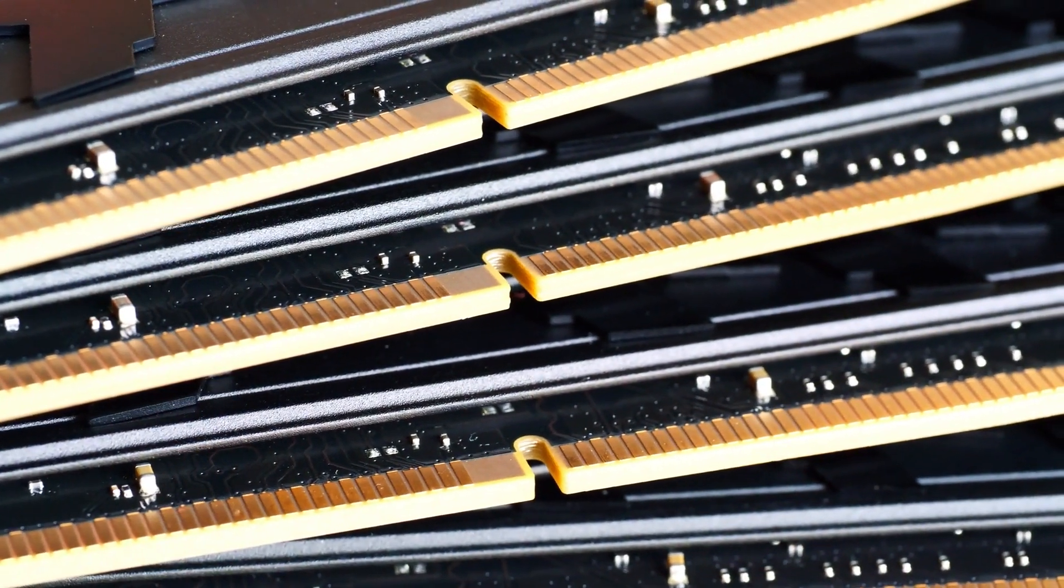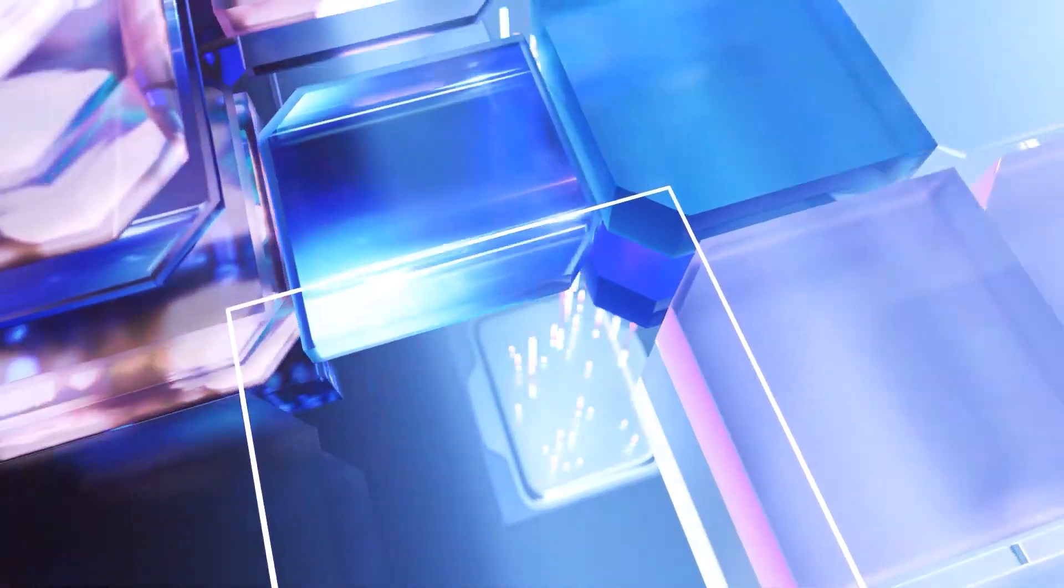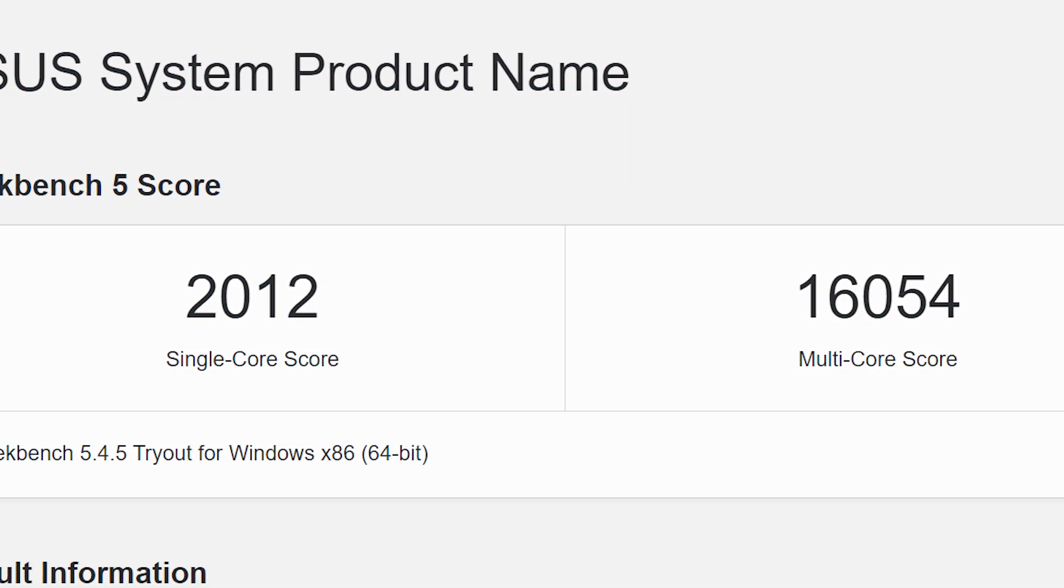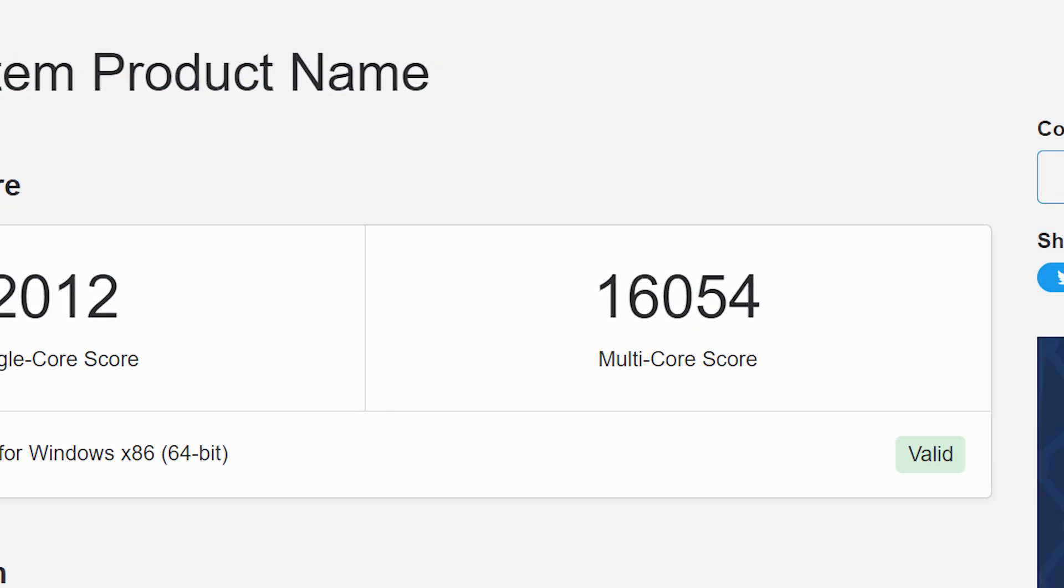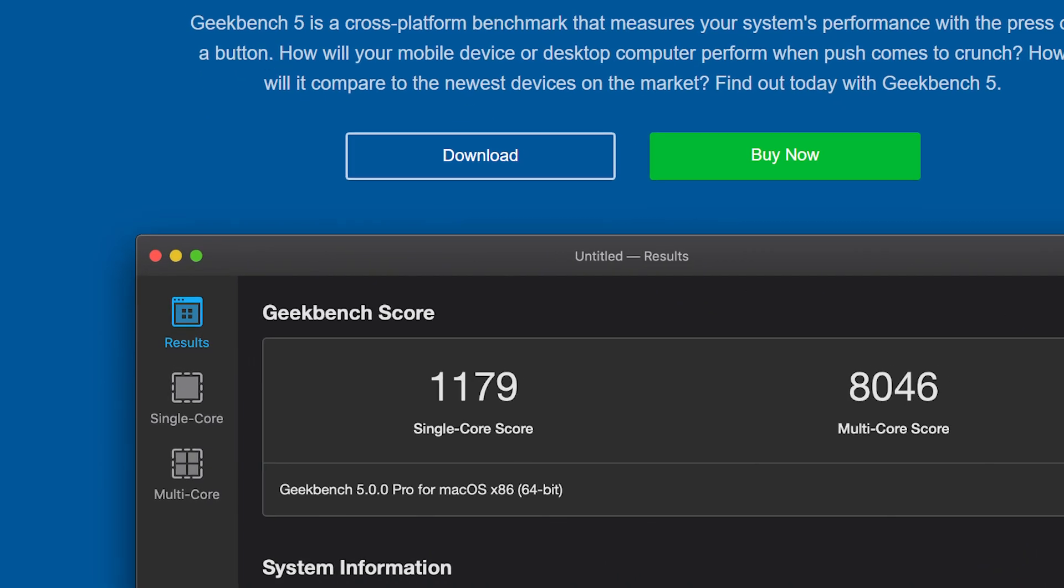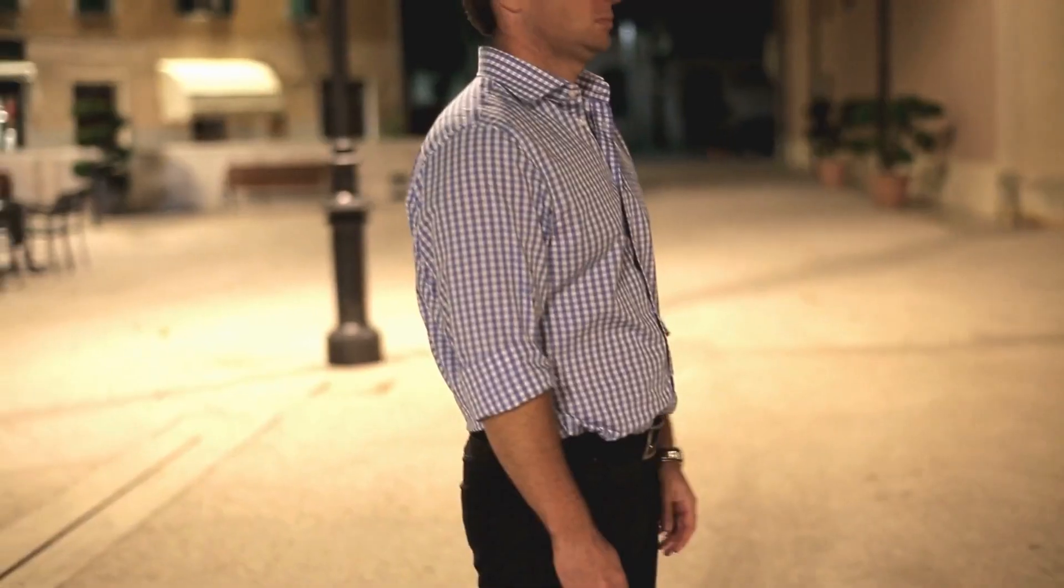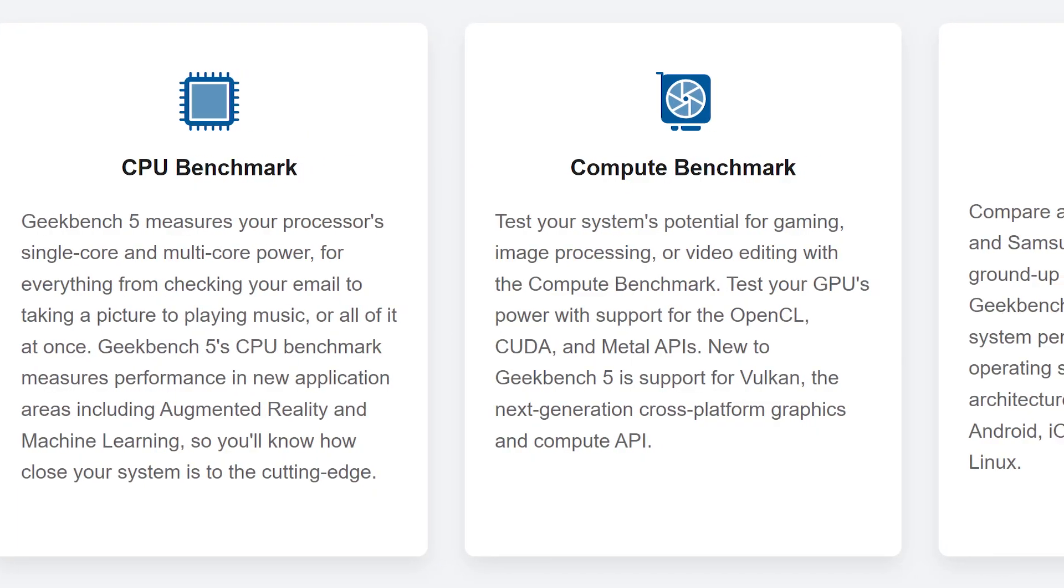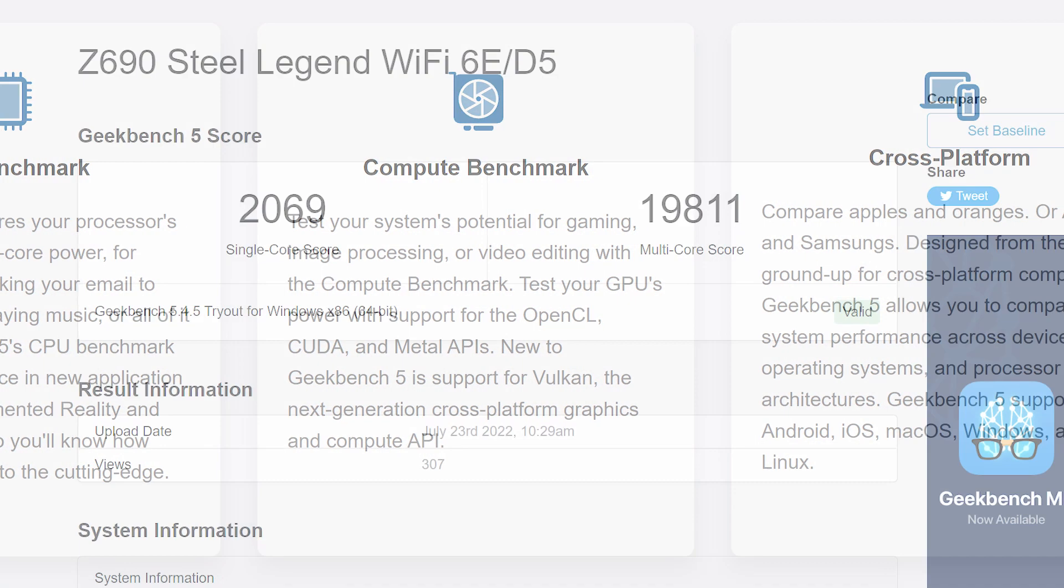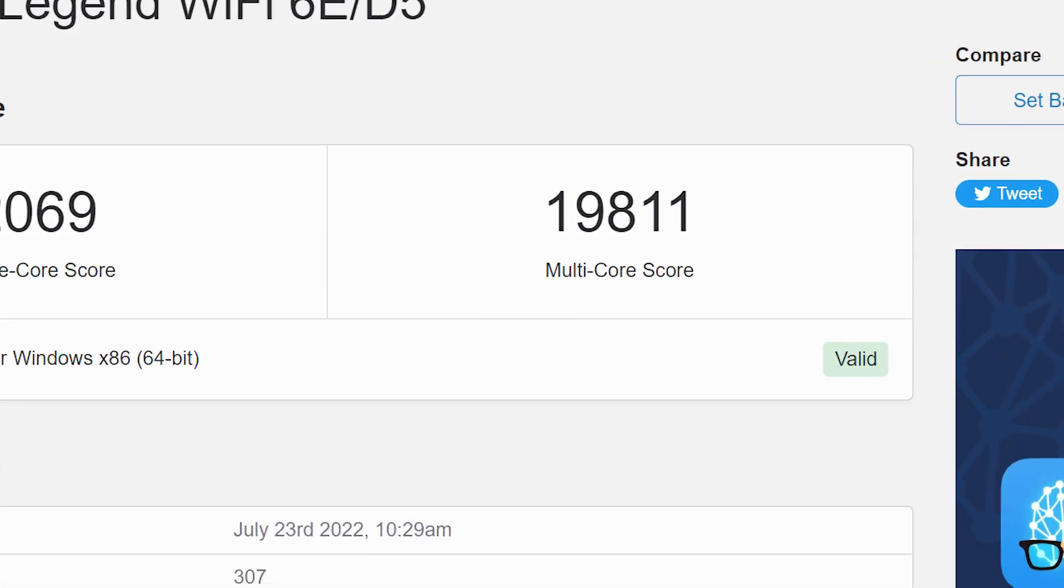Of course how that'll translate in real world performance is tough to say. Remember that Geekbench is just a synthetic benchmark, so we'll have to wait until we can get benchmarks in actual applications, but so far things are looking good.